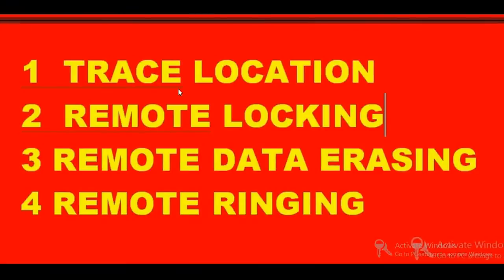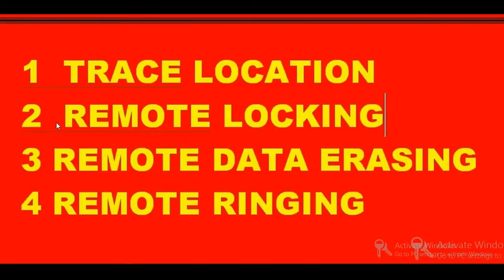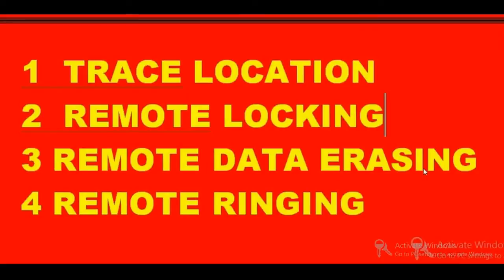If any SIM card is under operation, it will track it—it just should have network coverage. Second, you can remotely lock your phone by changing your password or creating a new password. Third, you can remotely delete your data—you can remotely delete the data on your complete phone. Fourth, you can remotely make it ring without sending any number, with high vibration and sound.